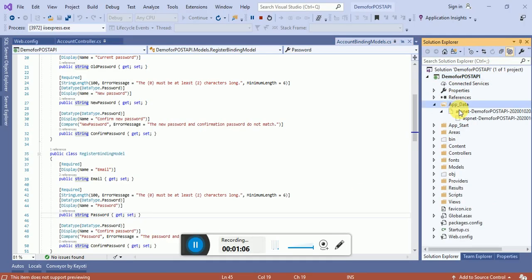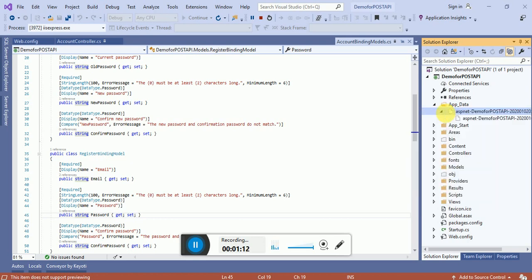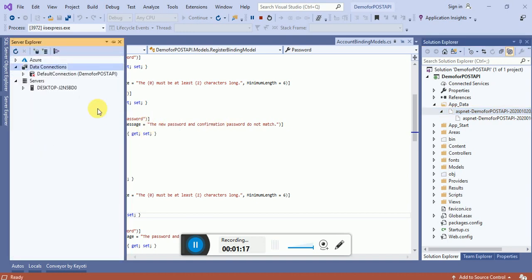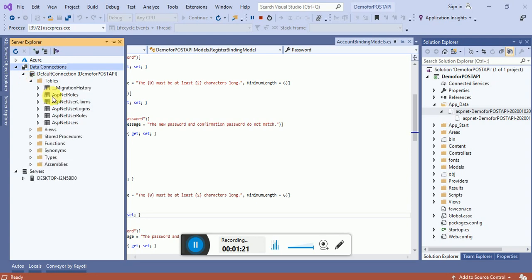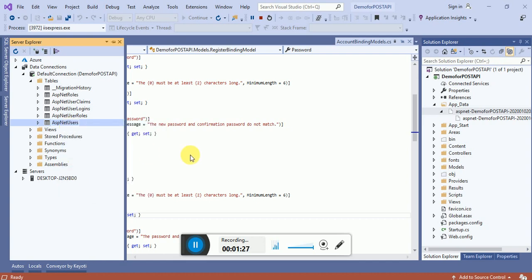This is our local database inside app data. So once you will click on this open, the database will be opened here. Click on tables and inside the table you can see all users. So I will click on show data to show table data.